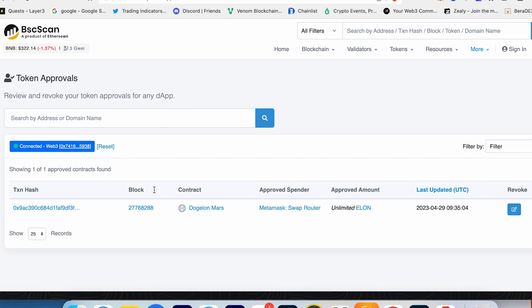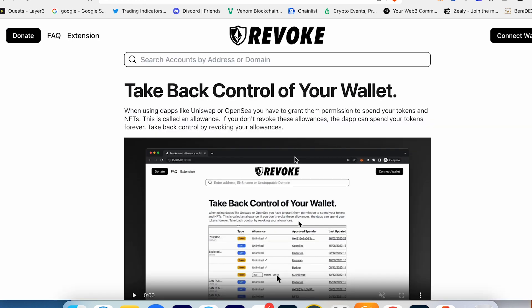It's one more approval, you know. Now I can press Revoke and cancel this approval. So this is one method, but it's only for Binance Smart Chain. What to do if you swap coins on Arbitrum or Ethereum?